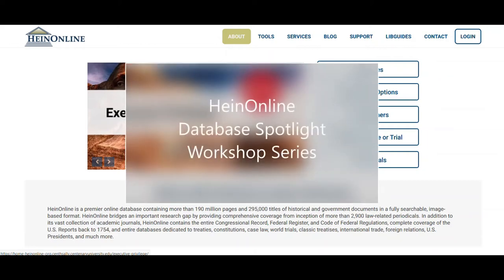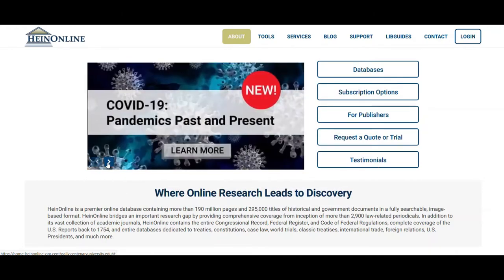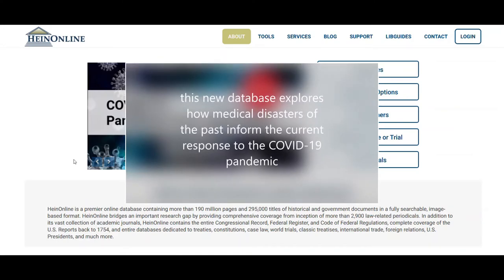Hi everyone! Welcome to the first workshop of Taylor Memorial Library's HeinOnline Database Spotlight Series for Spring 2021. Today we are talking about the database COVID-19 Pandemics Past and Present. As described by HeinOnline, this database is dedicated to exploring how medical disasters of the past inform the present response to the COVID-19 pandemic.